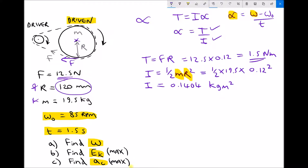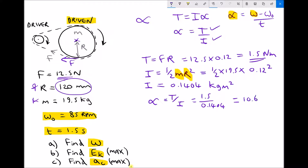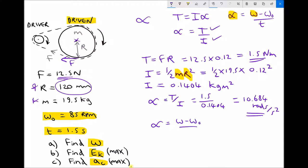Now we calculate the angular acceleration: α = T / I. We know T is 1.5 and I is 0.1404, giving an angular acceleration of 10.684 radians per second squared. We know the units are rad/s² because we've been working in SI units throughout. Now we can complete part a using our equation of motion: α = (ω − ω₀) / t.